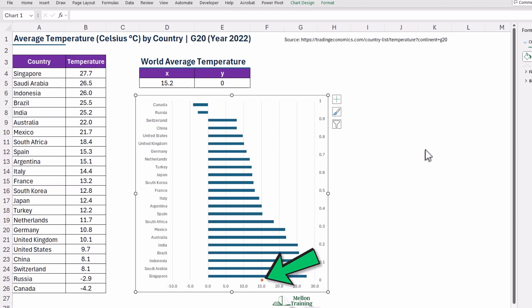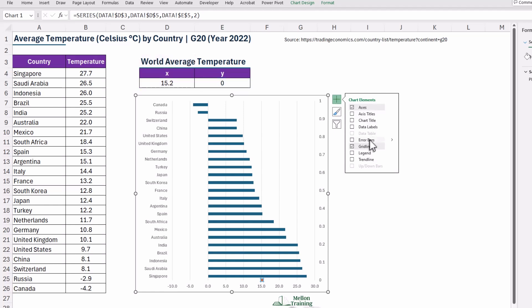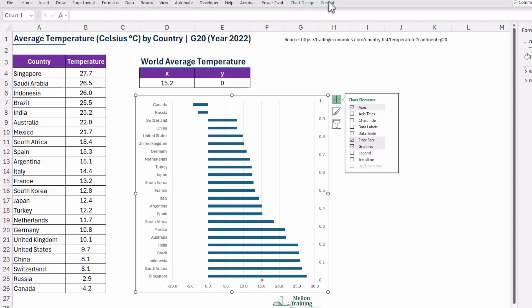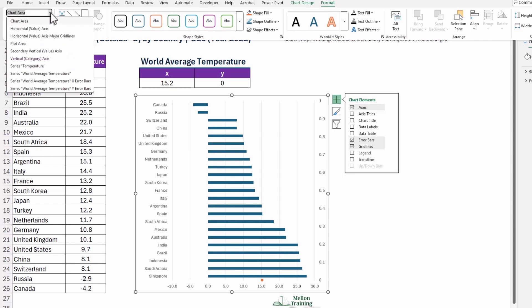It's now time to add error bars that will act as our reference line. Click on the World Average series, then click the Chart Elements button, that's the little plus icon on the top right, and check Error Bars. By default, Excel adds both X and Y Error Bars. We only need the Y Error Bars. While the chart is selected, select the Series World Average X Error Bars Series from the drop-down list in the Current Selection Group under Format tab.